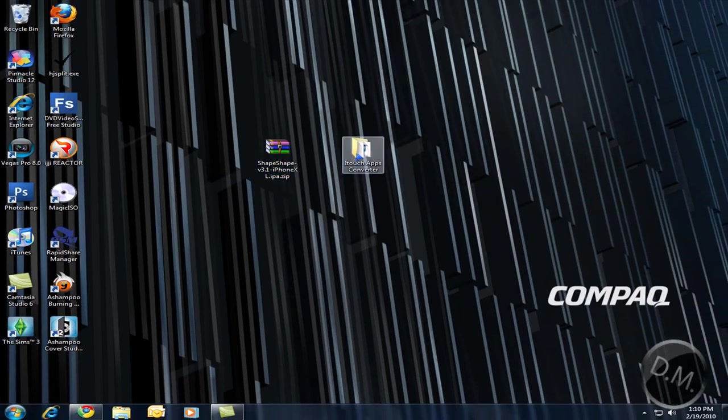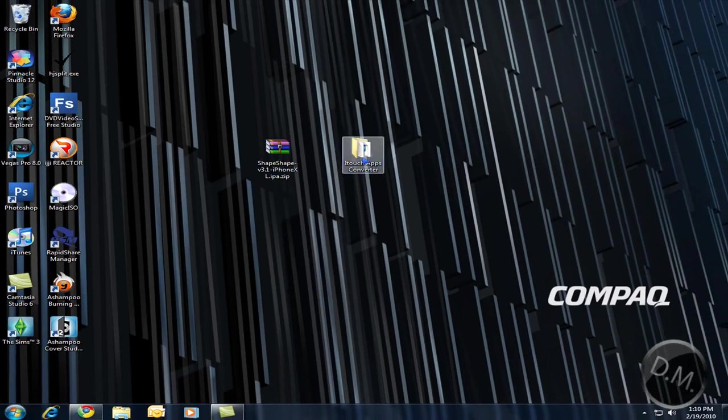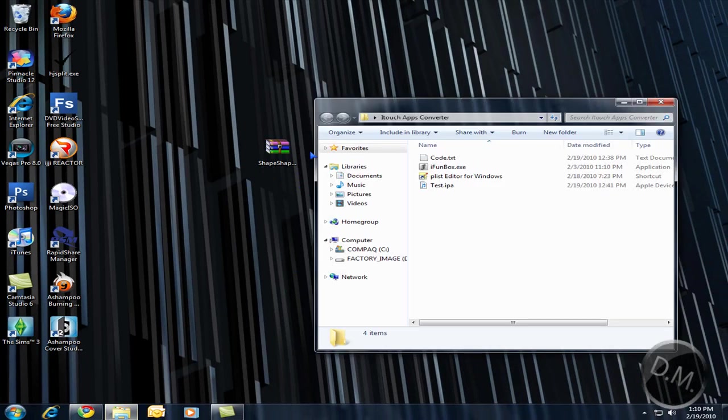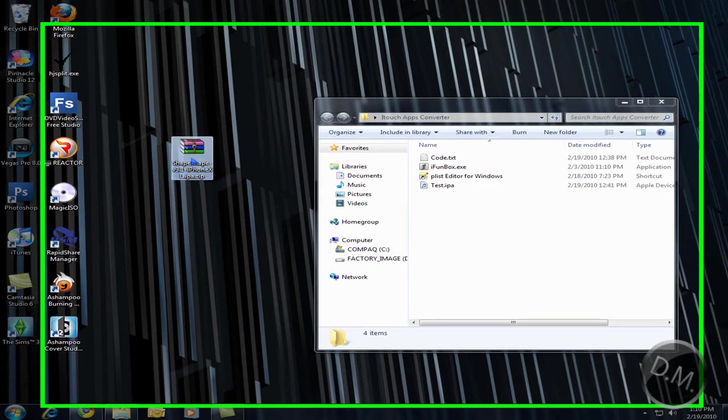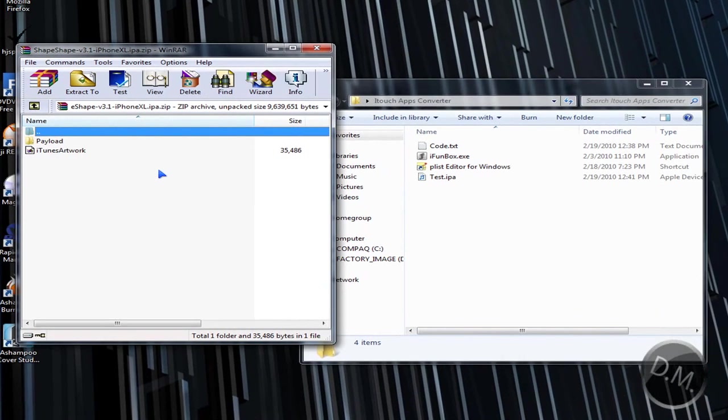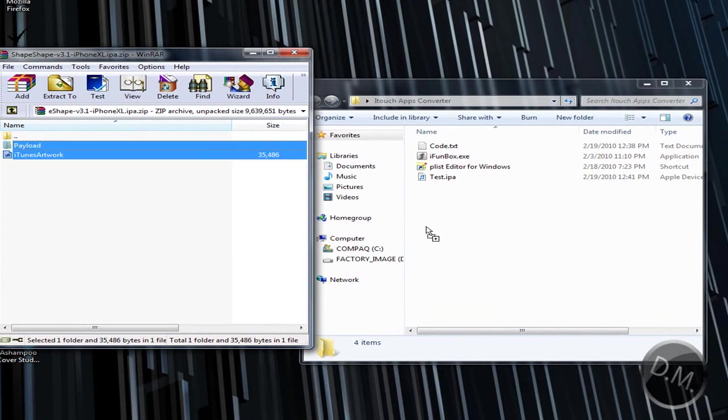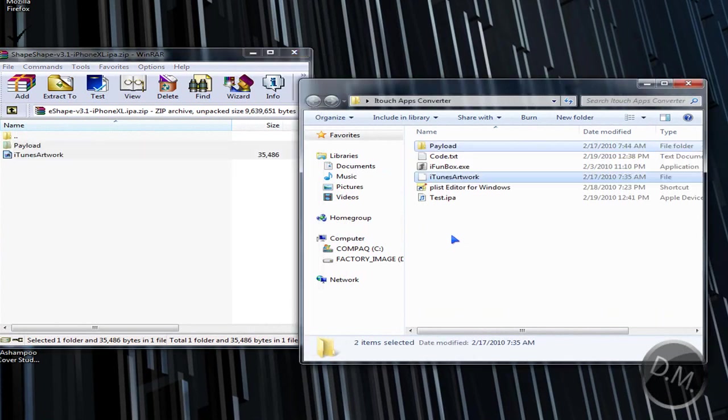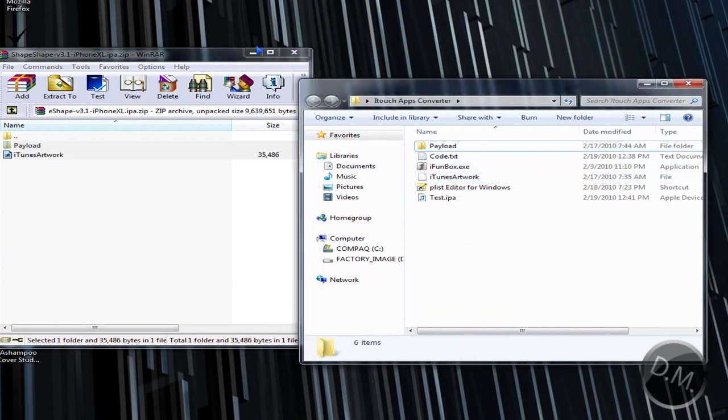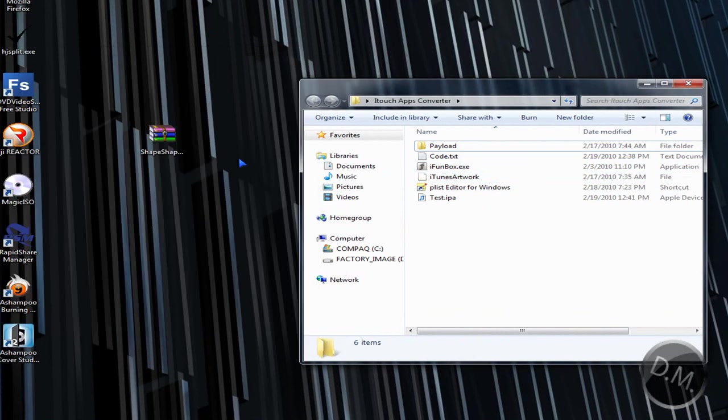Now what you're going to do is open up the folder and then you're going to open up the zip file and you're going to copy the payload and the iTunes artwork into that folder over here. You can see it right over here. Copy it into there. Now you don't need this anymore.